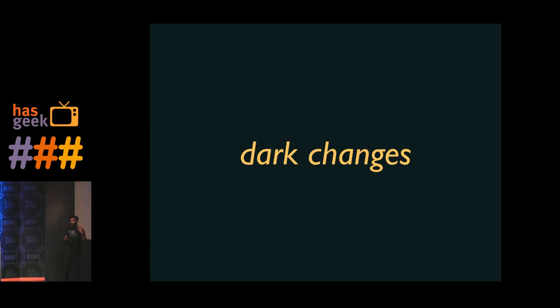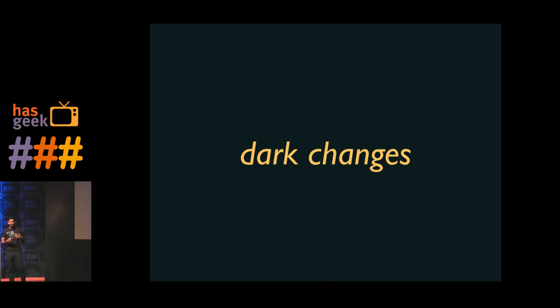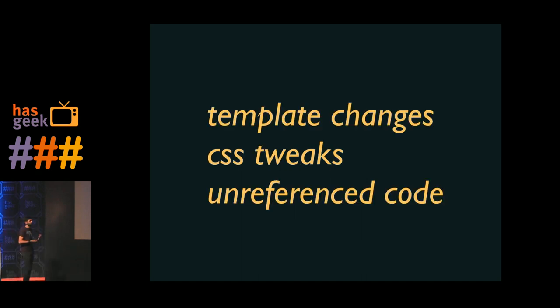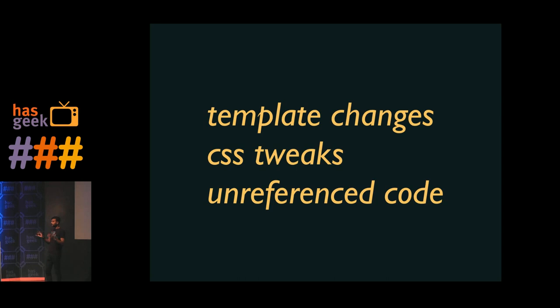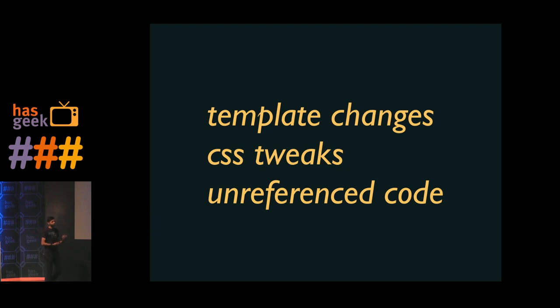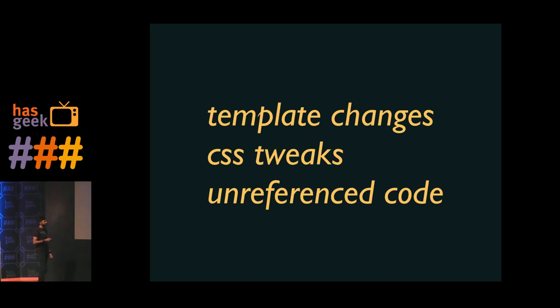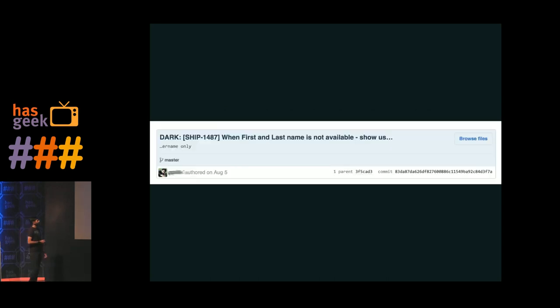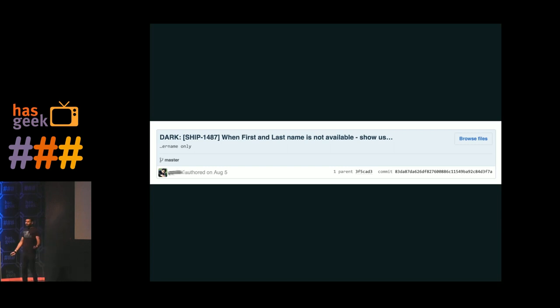So in order to facilitate pushing out code very quickly, we also have the notion of dark changes. So dark changes are code that you have extremely high confidence in. Now that in itself is very vague. But there are specific ways you can understand what a dark change is. Like a simple template change, a minor CSS tweak, or unreferenced code, that code block that's not turned on. These are all dark changes that you don't have to go through the full push cycle for, because you can just push it out. And by convention, we normally mark dark changes as dark, so someone who is actually pushing the code knows that they don't need to worry about it.